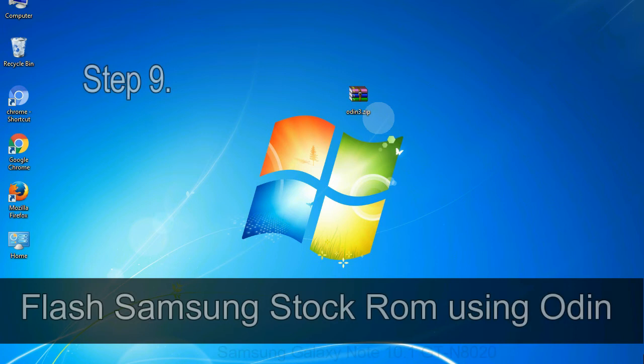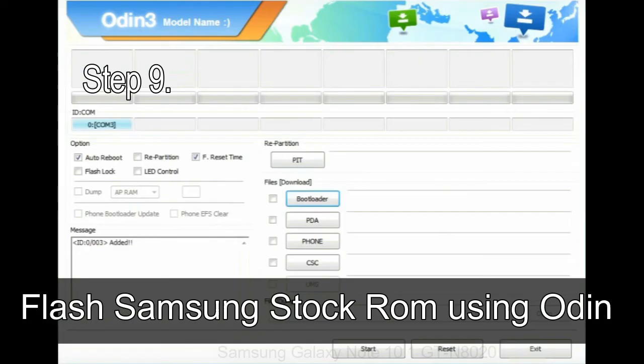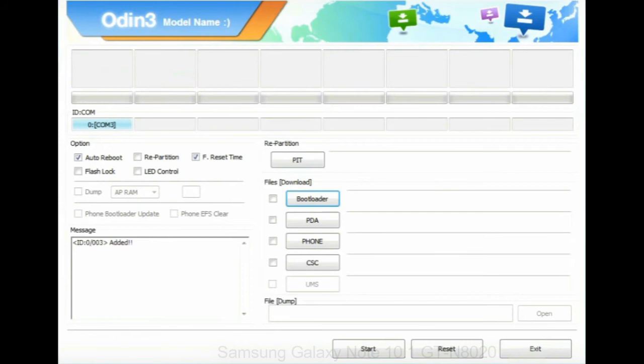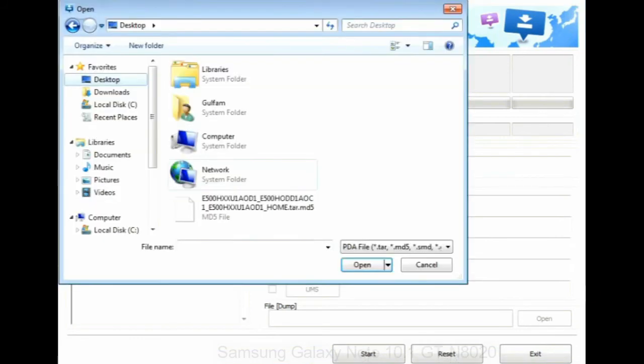Step 9: Once your device is detected by Odin, click on the PDA button and select the tar.md5 file that you have extracted.